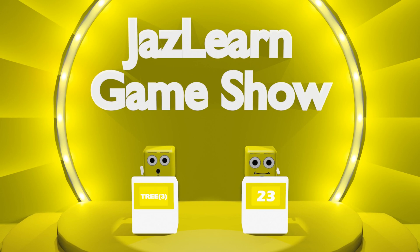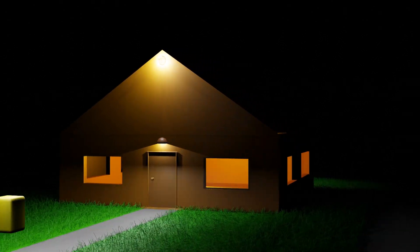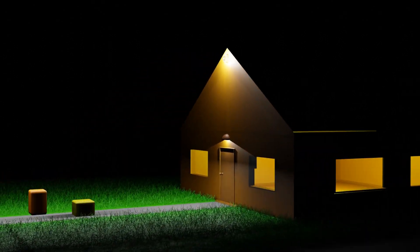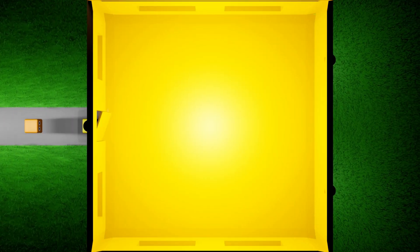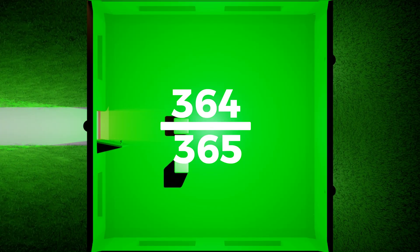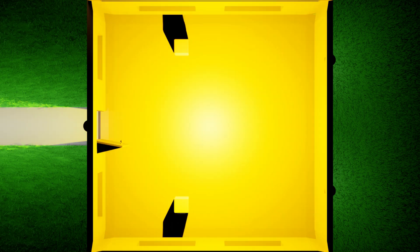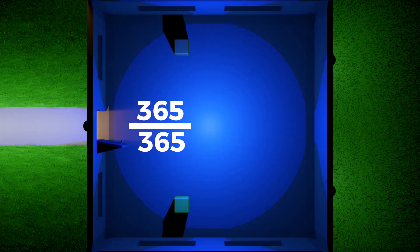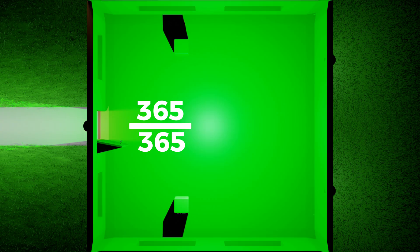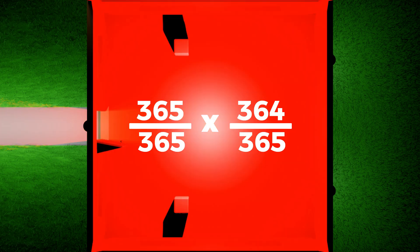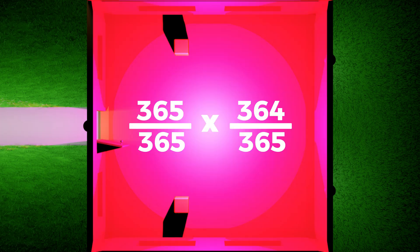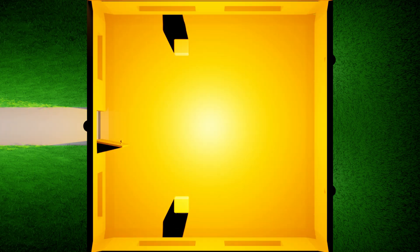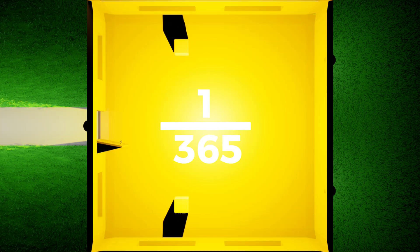In order to figure out why this is, let's go back to the party. With two people in the party, the probability of two people not sharing the same birthday is equal to 364 over 365, as the first person can have their birthday on any day of the year, and the second person can have their birthday on any day of the year except on the day of the first person's birthday. This means that the probability that the two people share the same birthday is 1 minus this, which is 1 over 365.